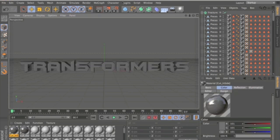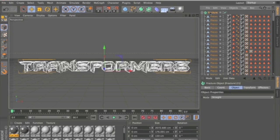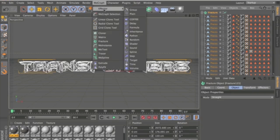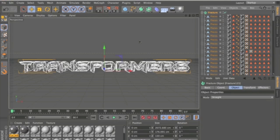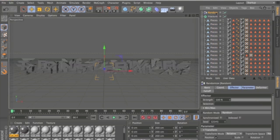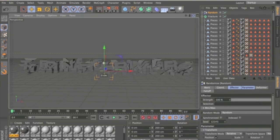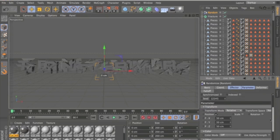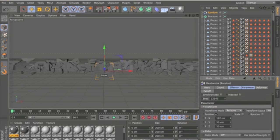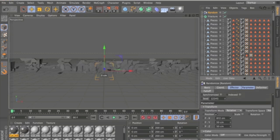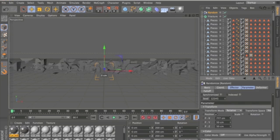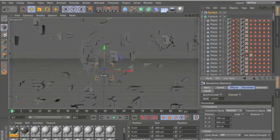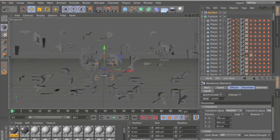So next thing I want to do is click on the fracture object and go to MoGraph Effector and select Random Effector. And this is going to break all the pieces up individually and allow you to move them around using these things here. And what you want to do is select Rotation as well.